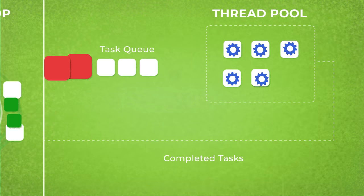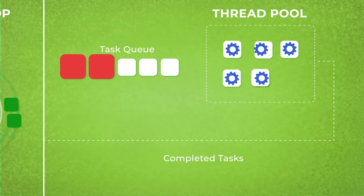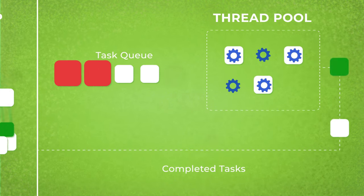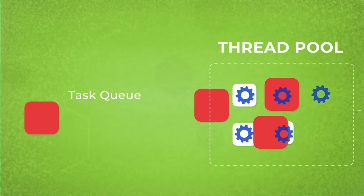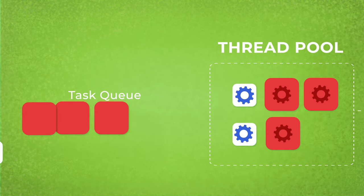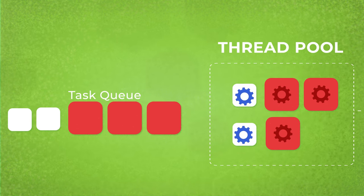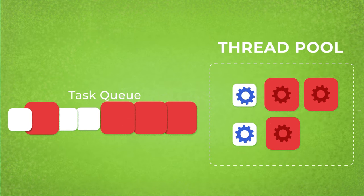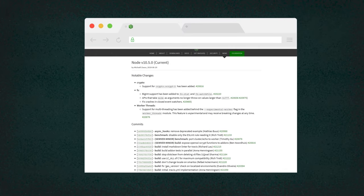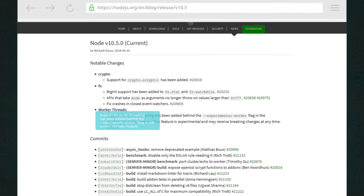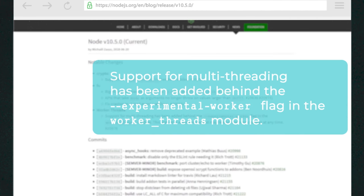Whenever there is a heavy computation request, Node.js would set up a block on other requests on the thread, causing an overall delay. And that's considered a major drawback. In the latest updates, threading was introduced as an experimental feature designed to process heavy computations. Using a worker thread module.